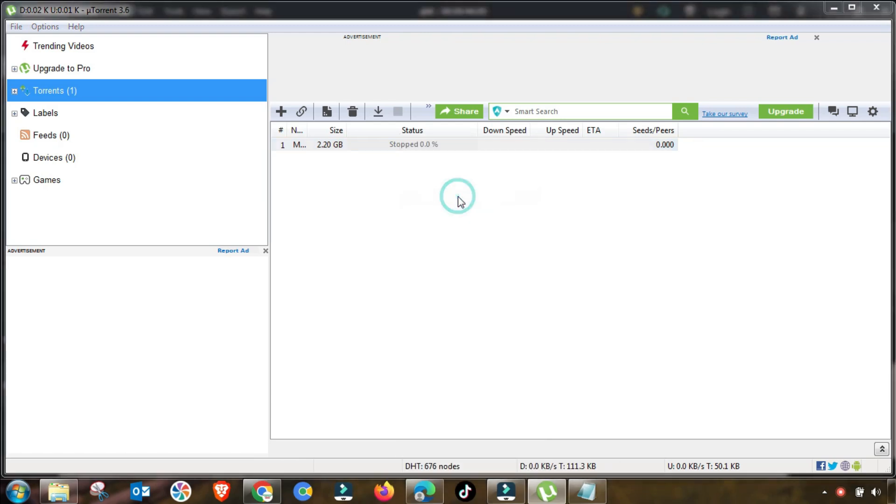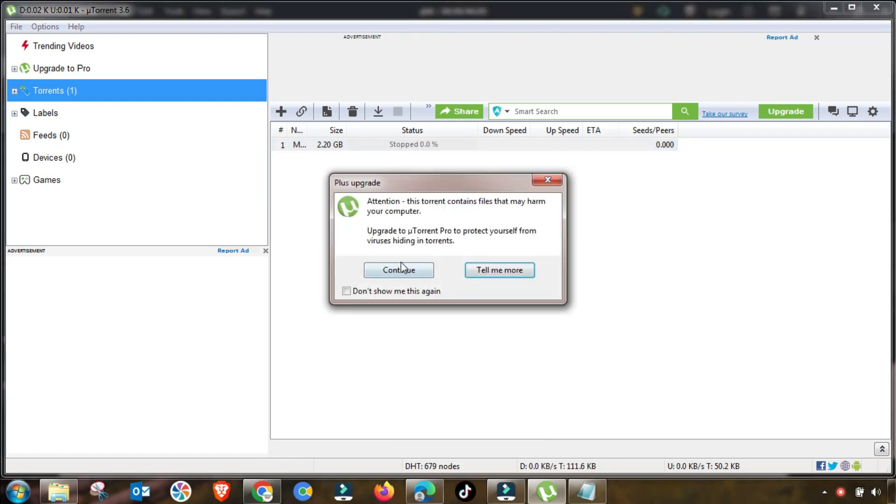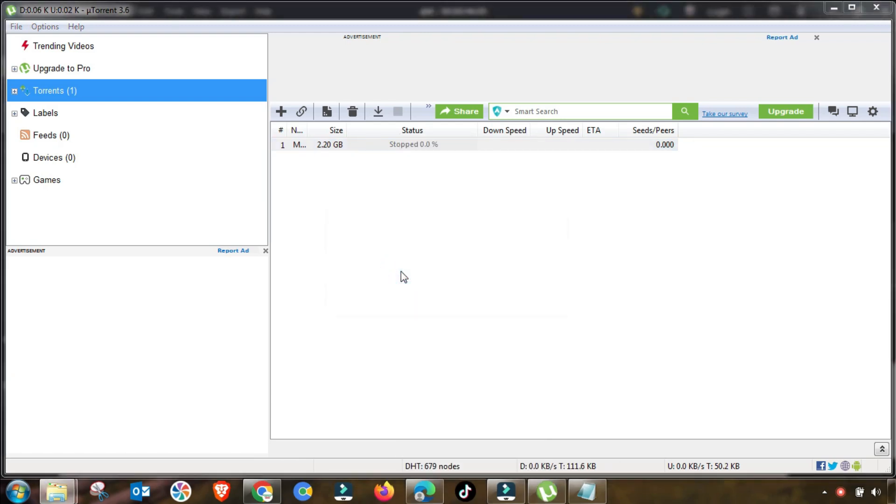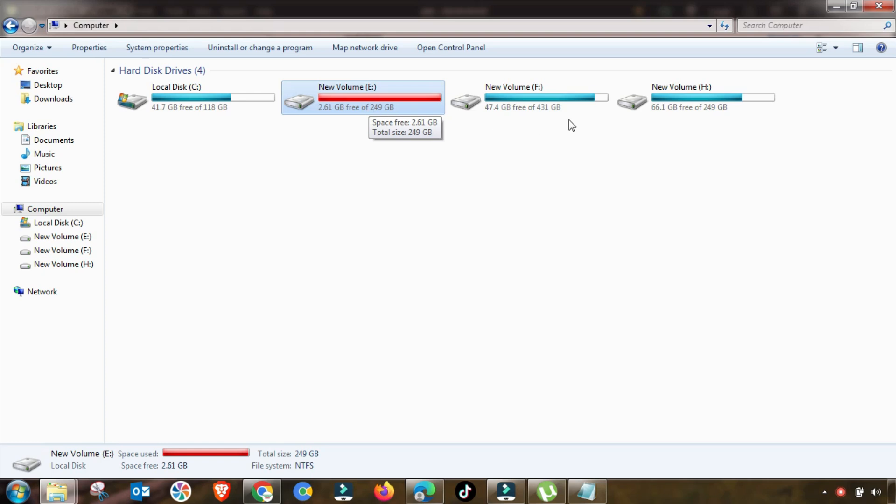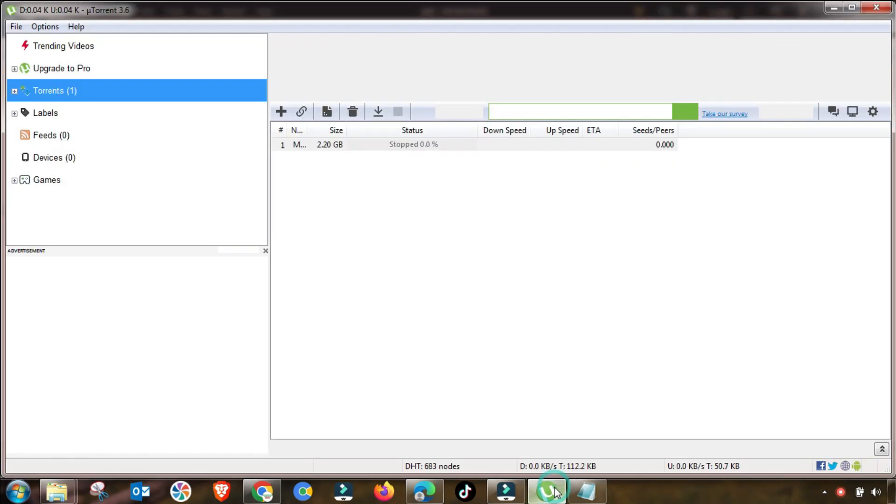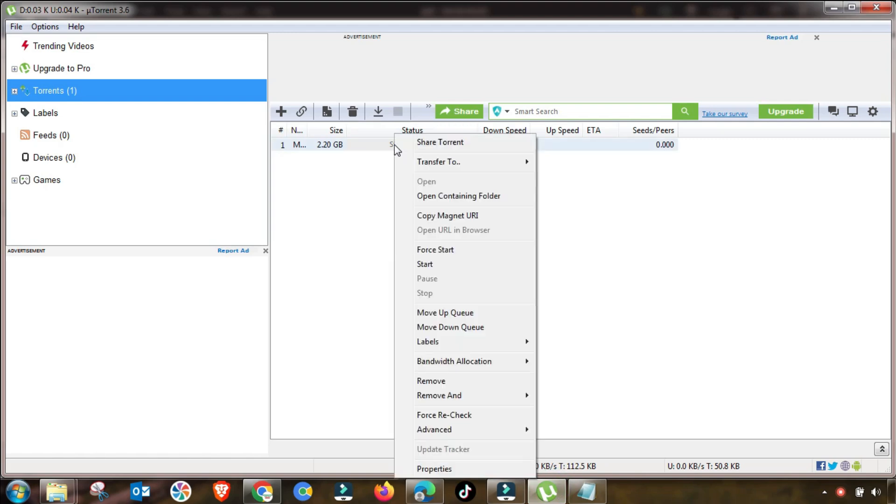First of all, you have to check the local disk where you are saving any torrenting file. If this has a space issue, then change your download location to fix this issue. As I have changed this location.